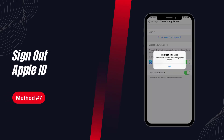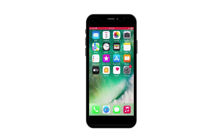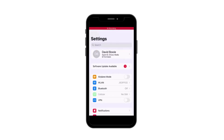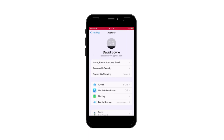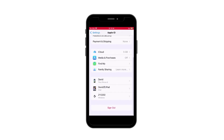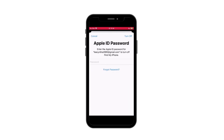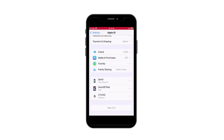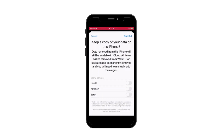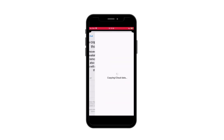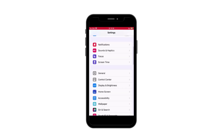Solution 7: Sign out from iCloud, App Store, and iTunes, then re-log in. Try logging out of iCloud, App Store, and iTunes, then logging back in. This will reconnect your device to Apple servers and the Apple ID verification failed error will disappear. But remember, before you log out, disable two-factor authentication in your security settings.